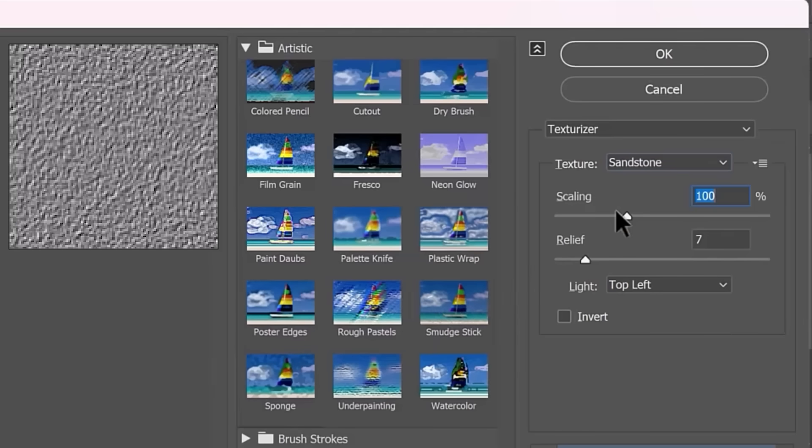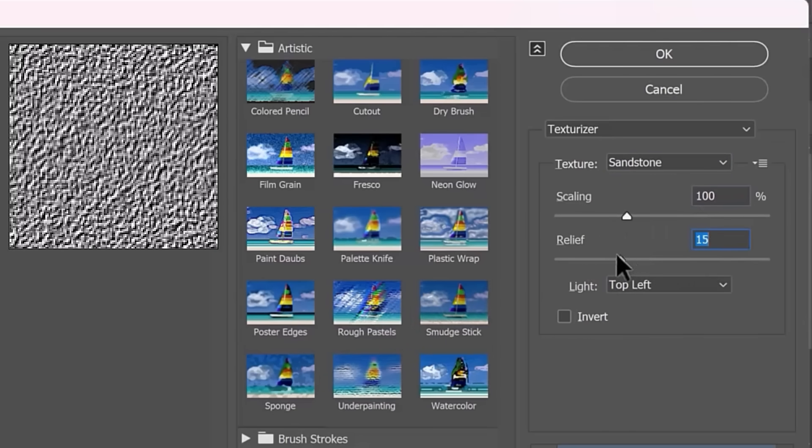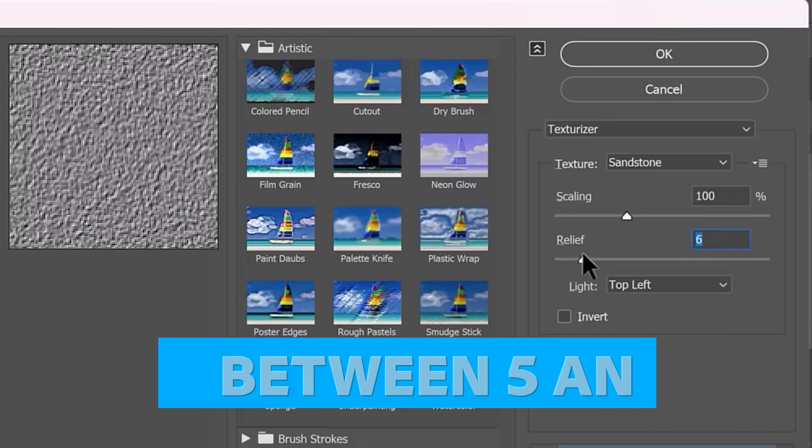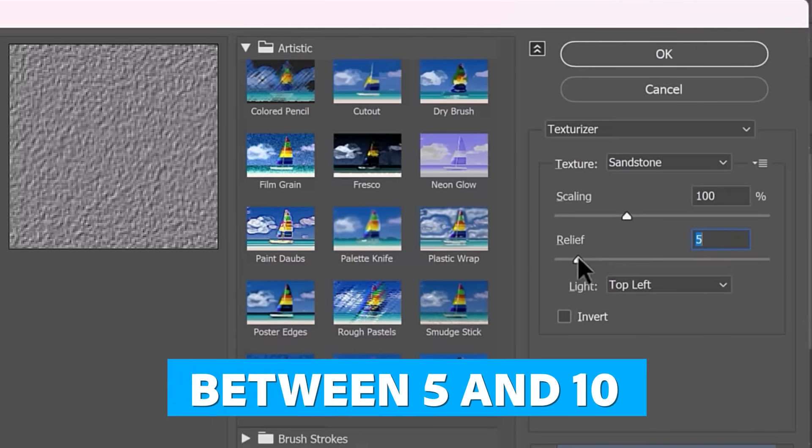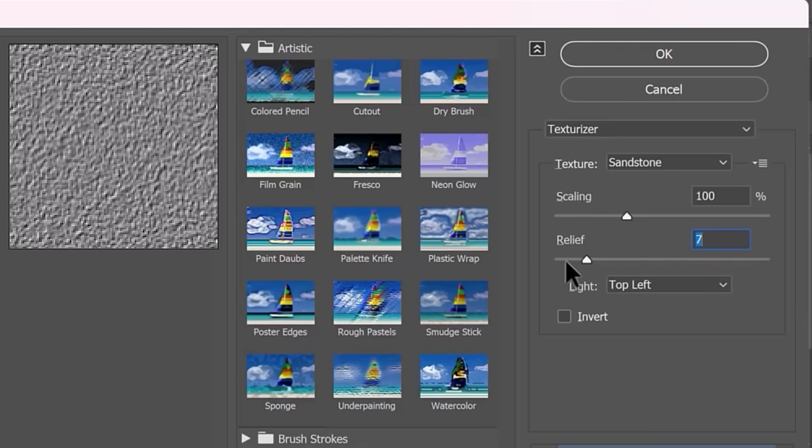Make sure you leave the scaling at 100. No need to adjust it. Then the relief is how intense that texture is going to appear. I wouldn't go higher than 10 or lower than 5. I would say that about 7 would work great in this case.